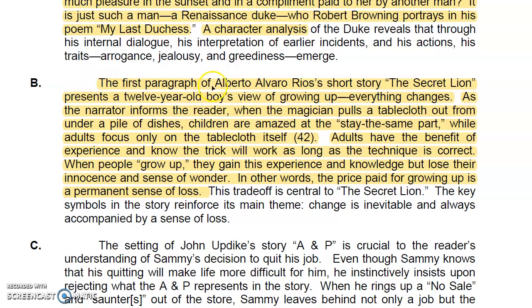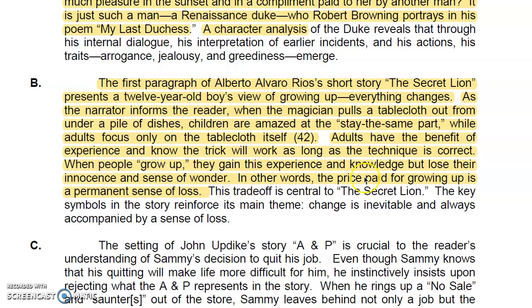Another example: 'The first paragraph of this short story presents a 12-year-old boy's view — growing up, everything changes.' This could apply to Joyce Carol Oates's story 'Where Are You Going, Where Have You Been?' — everything changes, as the narrator informs the reader, when the magician pulls the tablecloth out from under a pile of dishes. Children are amazed at the part that stays the same, while adults focus only on the tablecloth itself. The theme: when people grow up, they gain experience and knowledge but lose their innocence and sense of wonder. Connie's story could similarly be interpreted as losing that innocence.